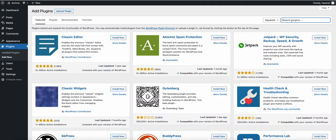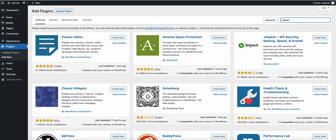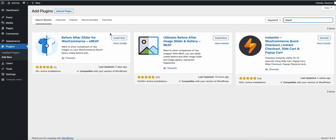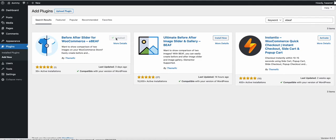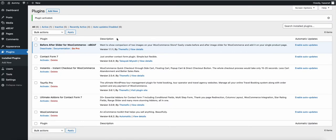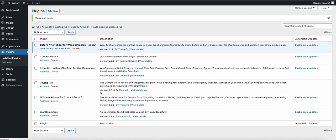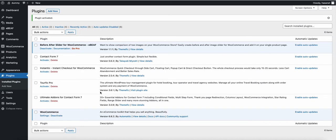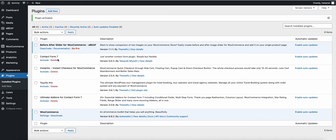First, go to Plugins and search for 'EB' (e-beef). You will see a plugin called Before After Slider for WooCommerce. Install it. Once you install and activate it, you also need to make sure that WooCommerce is activated, otherwise it won't work.